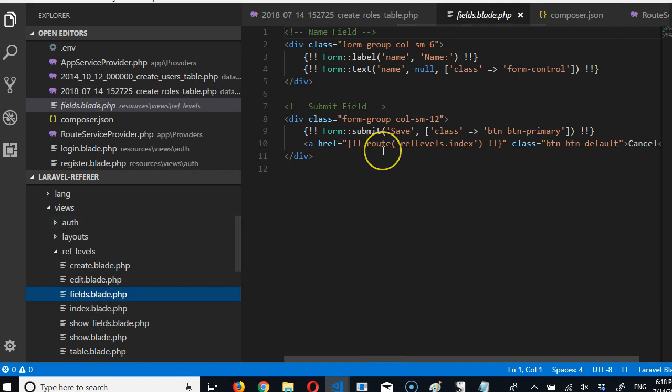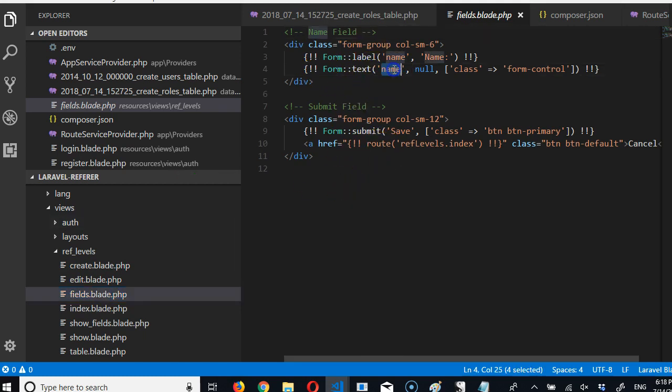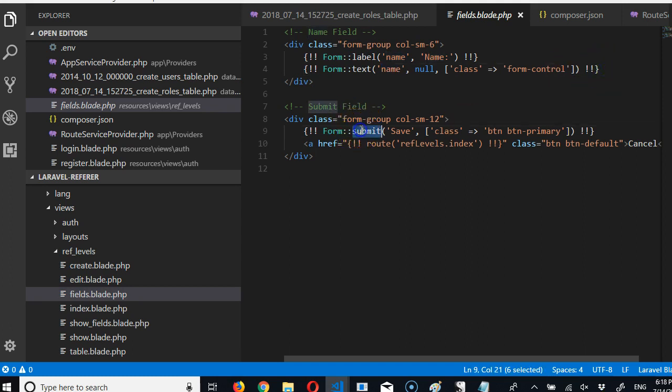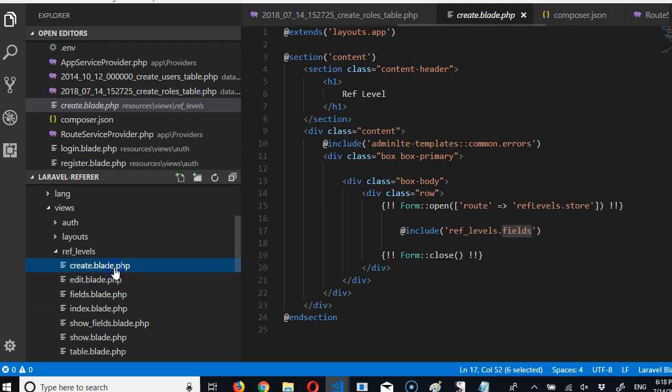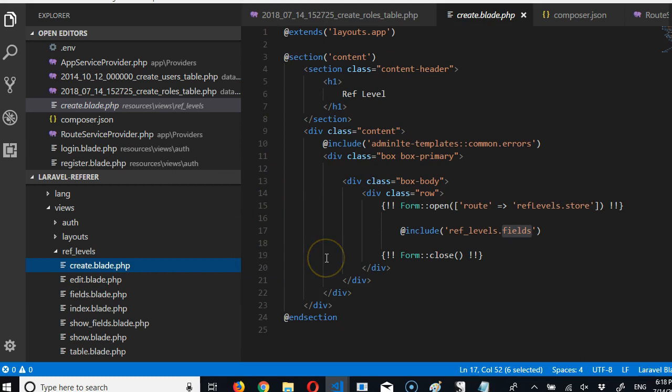So we're in ref levels folder and there's fields.blade.php. If we open it, what do we see inside? We see that there's a form here that has a name field, and then a submit button, and the submit button is written save. Okay, so why are they including it here? It's because the edits and the create